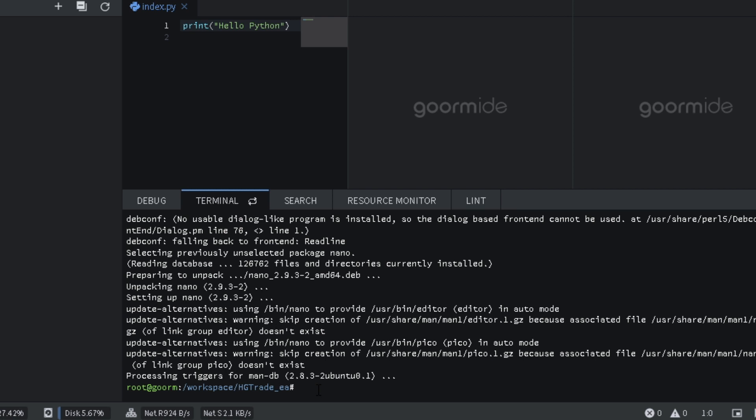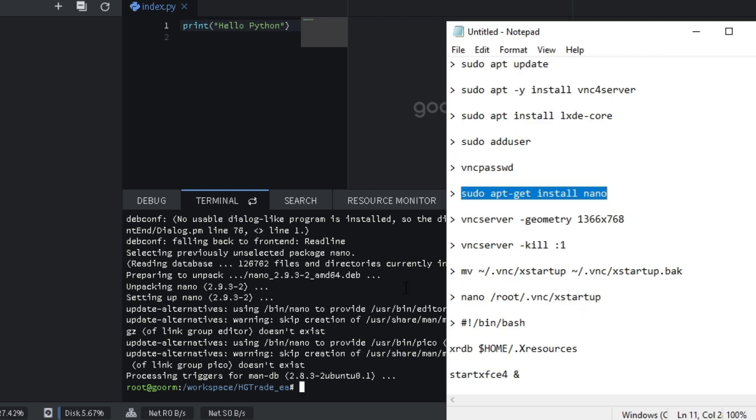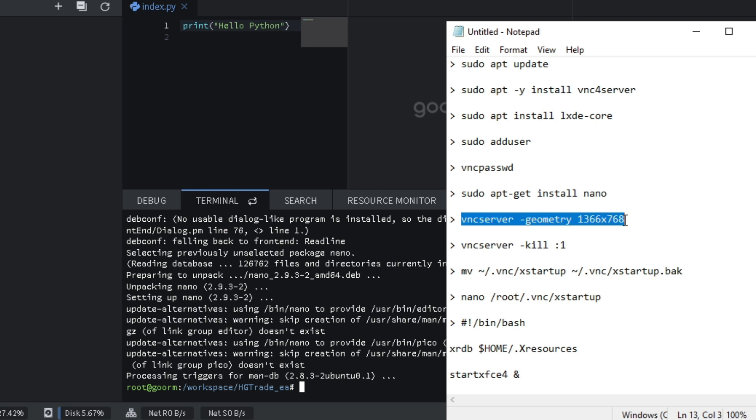VNC server resolution setting. Type server geometry 1366 x 768.